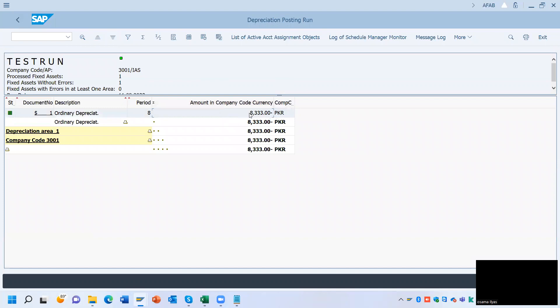The system is going to calculate 8,333, which is the per-month depreciation.